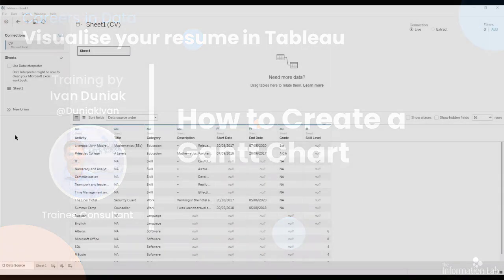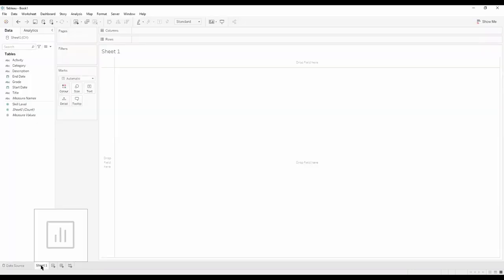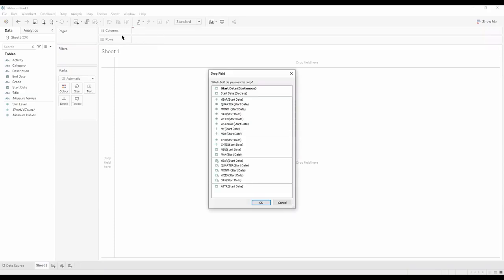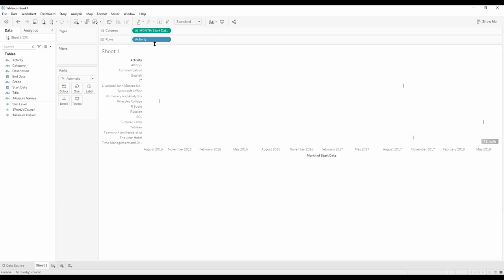We've got our structured data. Going into our sheet, we can drag start date into our columns — right-click, drag and drop to columns, and we want month start date as a measure. Then for our rows we want the activity. We don't really want software and skills, so we drag category into filters and select education and work. Let's make it an entire view.